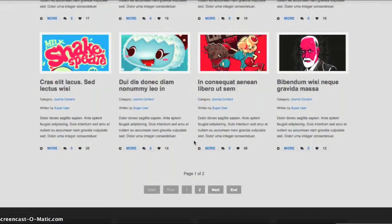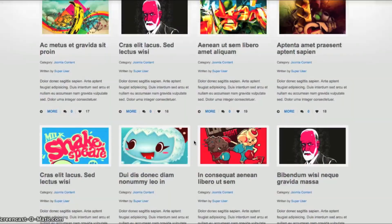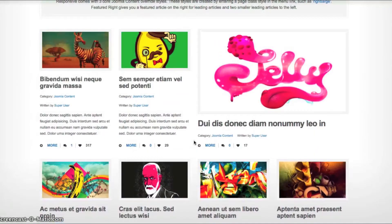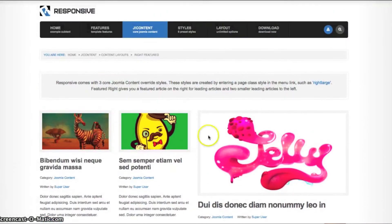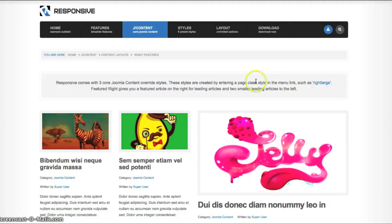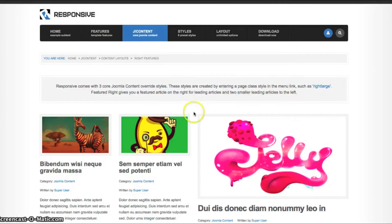And to get this layout, all you have to do is go into your menu link and add right large as the page class. So let's go look and see how we do that.